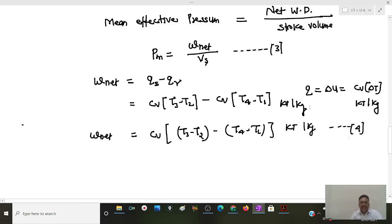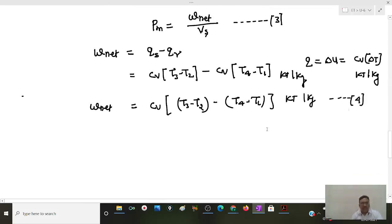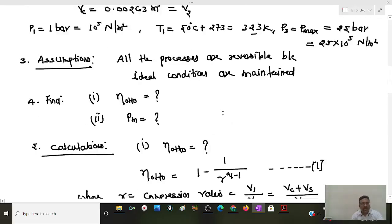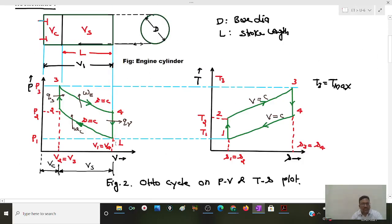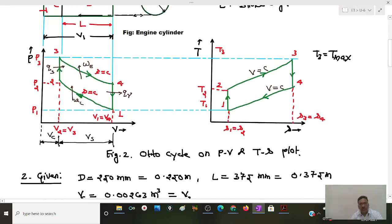To calculate W_net we must know T2, T3, and T4, since only T1 = 323 K is given. So in order to calculate the mean effective pressure, we must find T2, T3, and T4 by going through each process and applying the relevant thermodynamic relations.